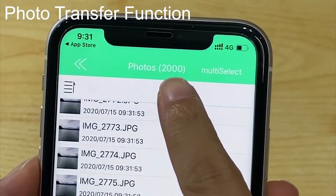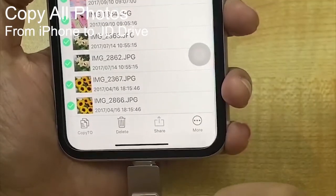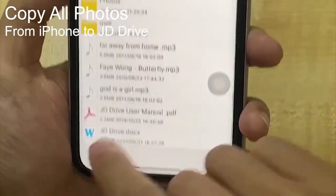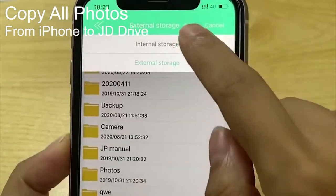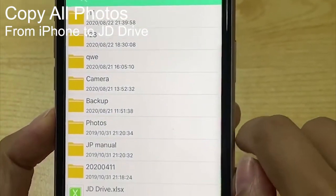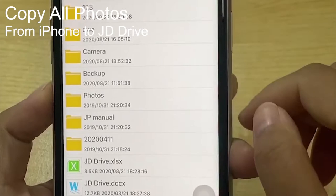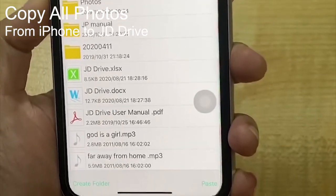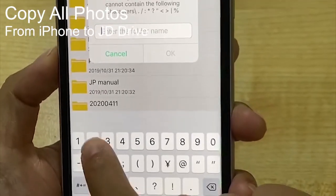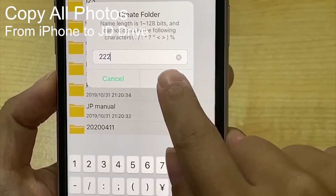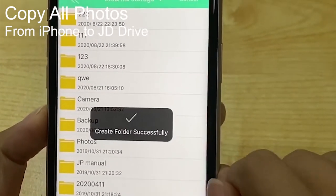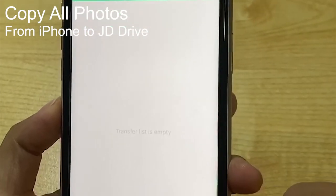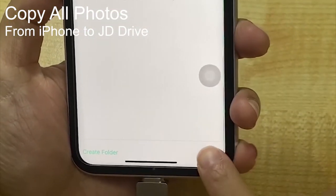Look at the quantity of the photos. If you need to copy all photos, click copy to and then click external storage. You can then freely choose any of these file folders or create a new folder. Click OK, then paste all the photos in the new folder. Click paste.